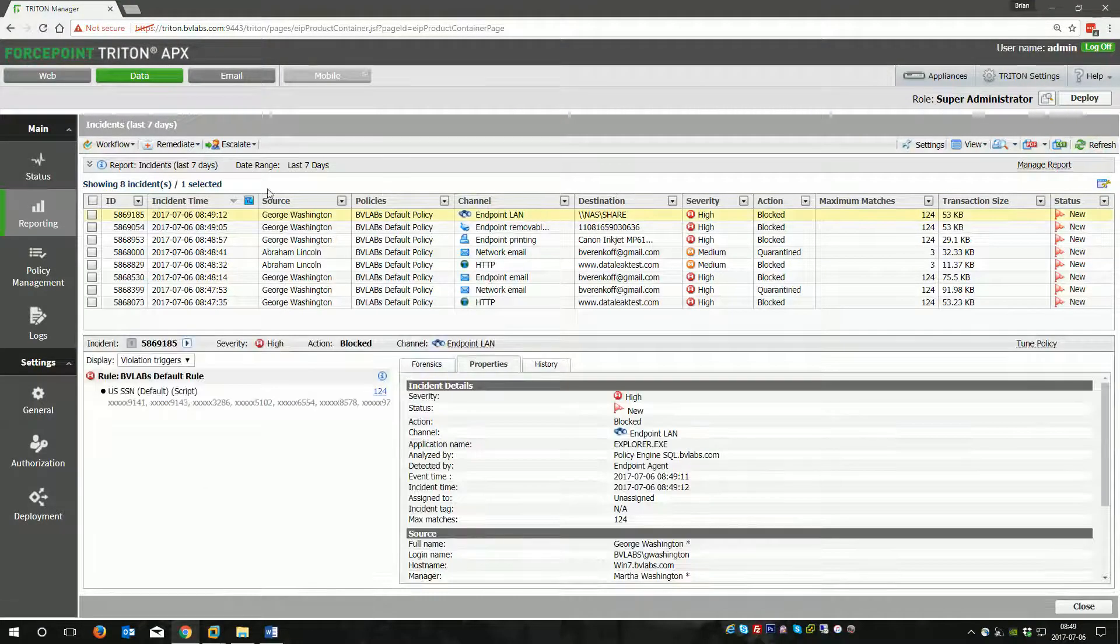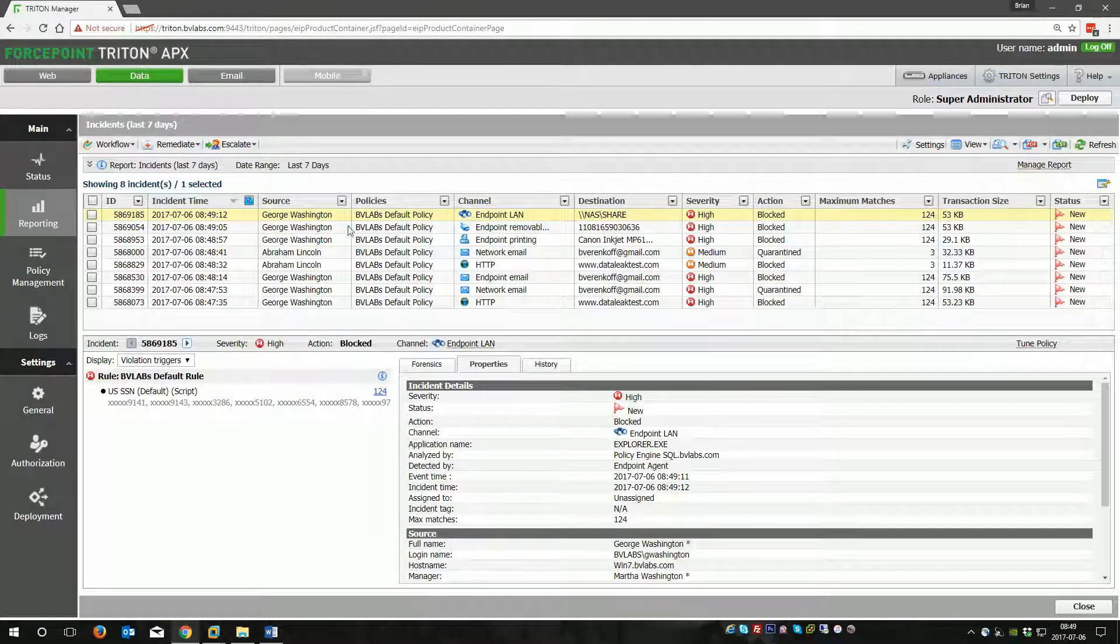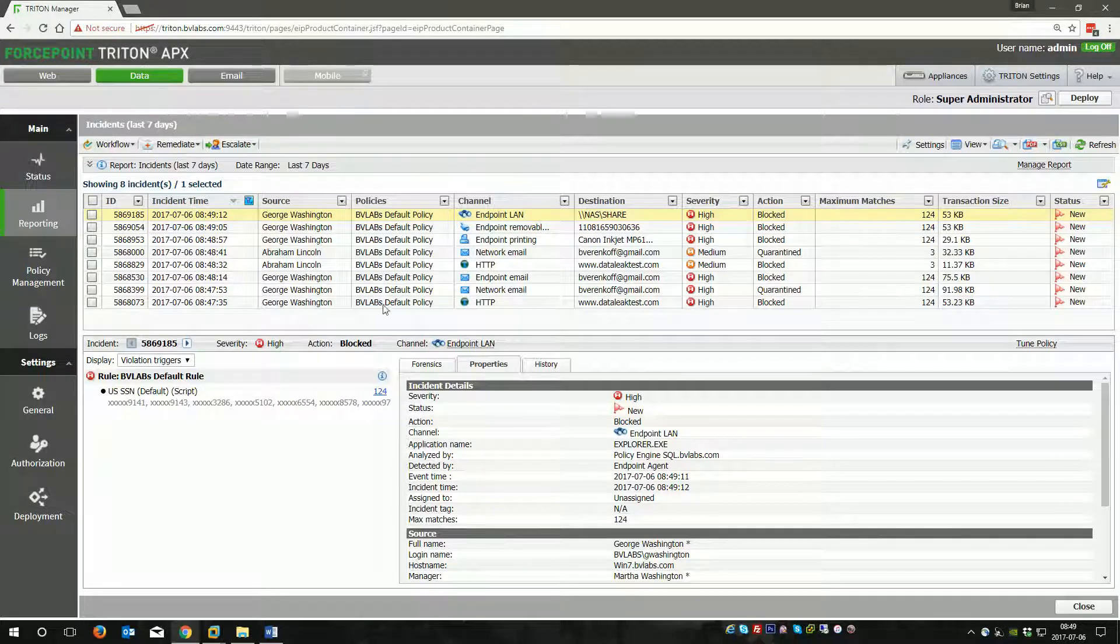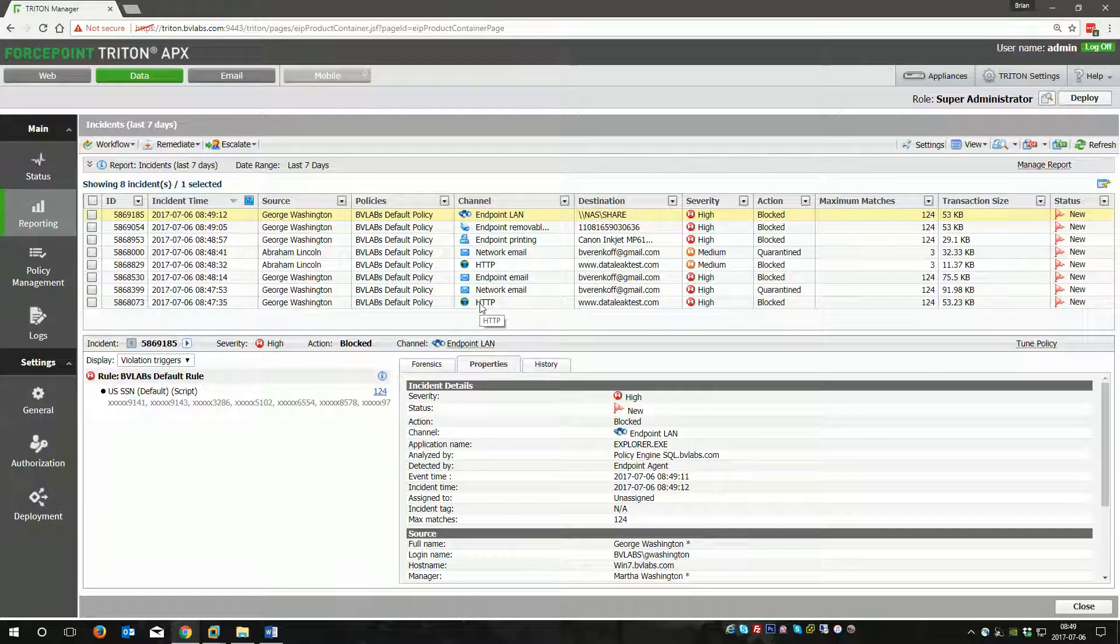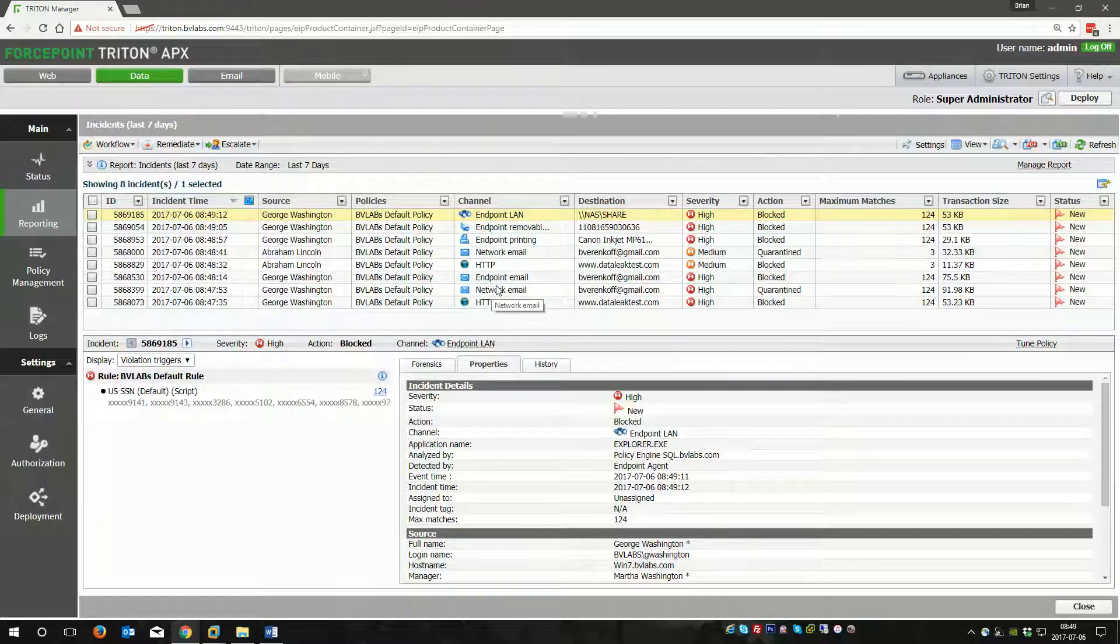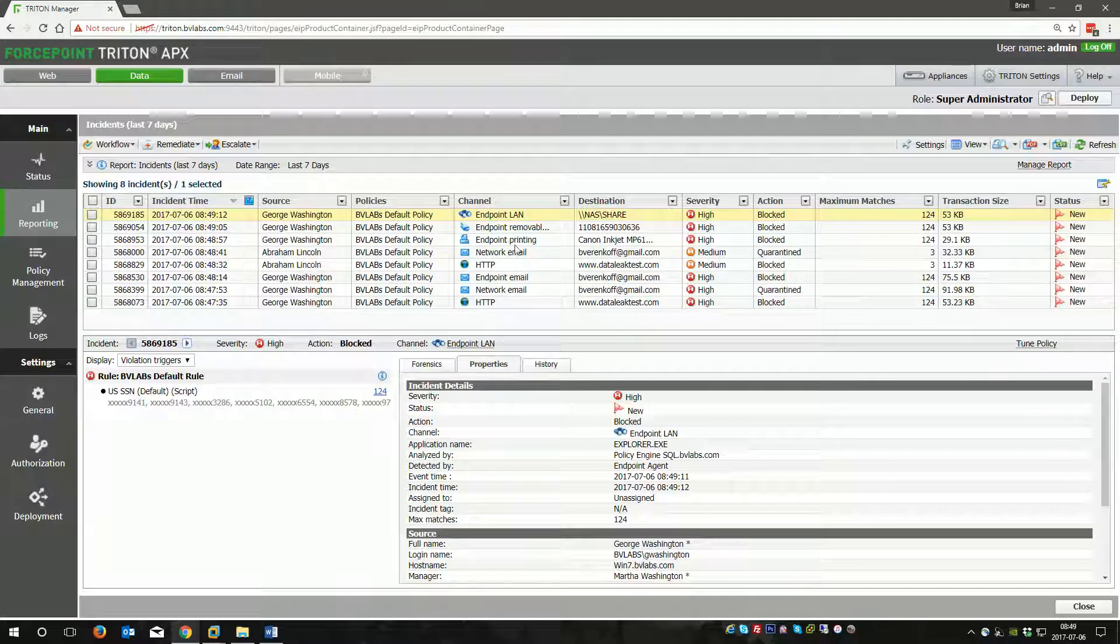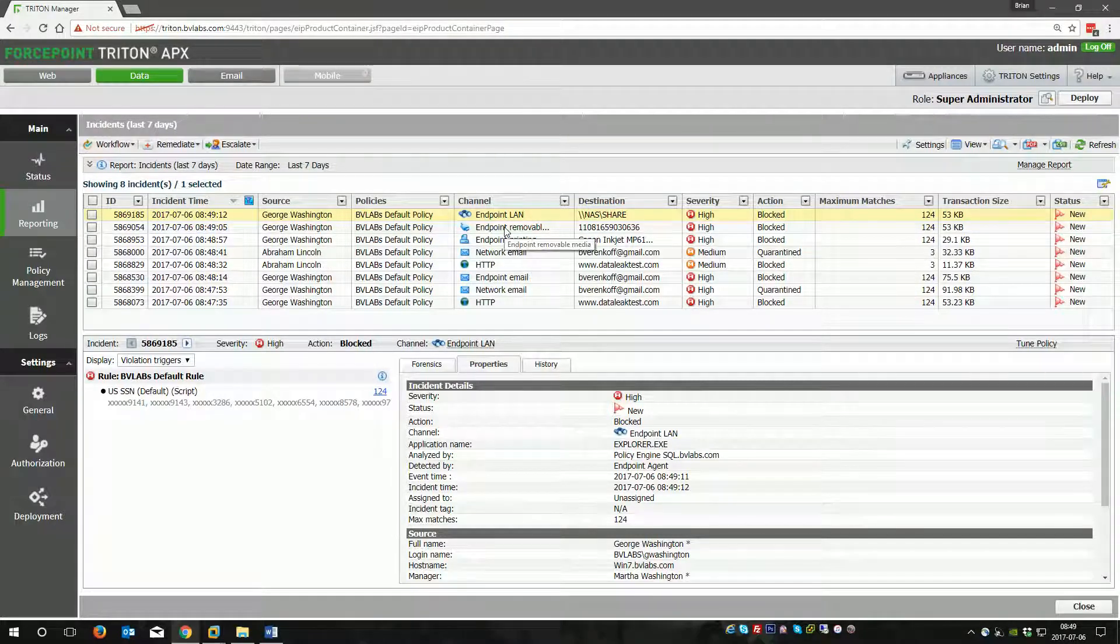When I refresh here, we'll see all eight of those incidents. We have George Washington did HTTP network endpoint email. Then Abraham Lincoln came in. And then we did endpoint printing, removable media, and LAN.